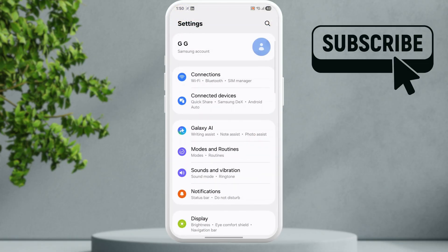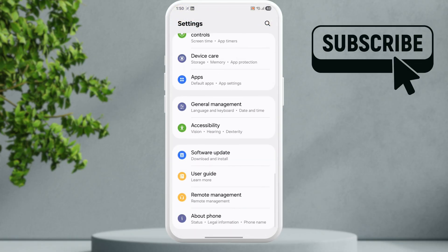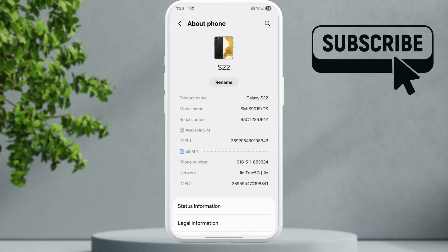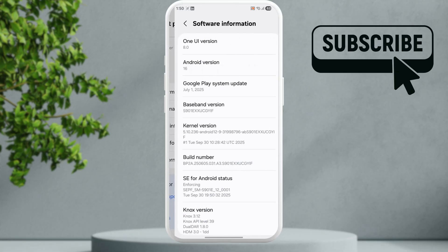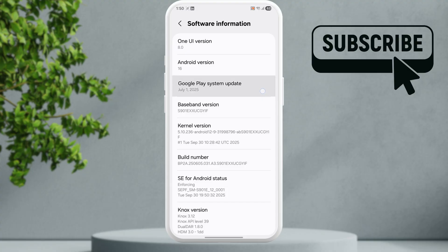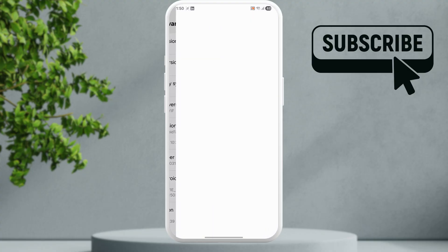Scroll all the way down and tap on About Phone. Scroll down again and tap on Software Information. Then tap on Google Play System Update.